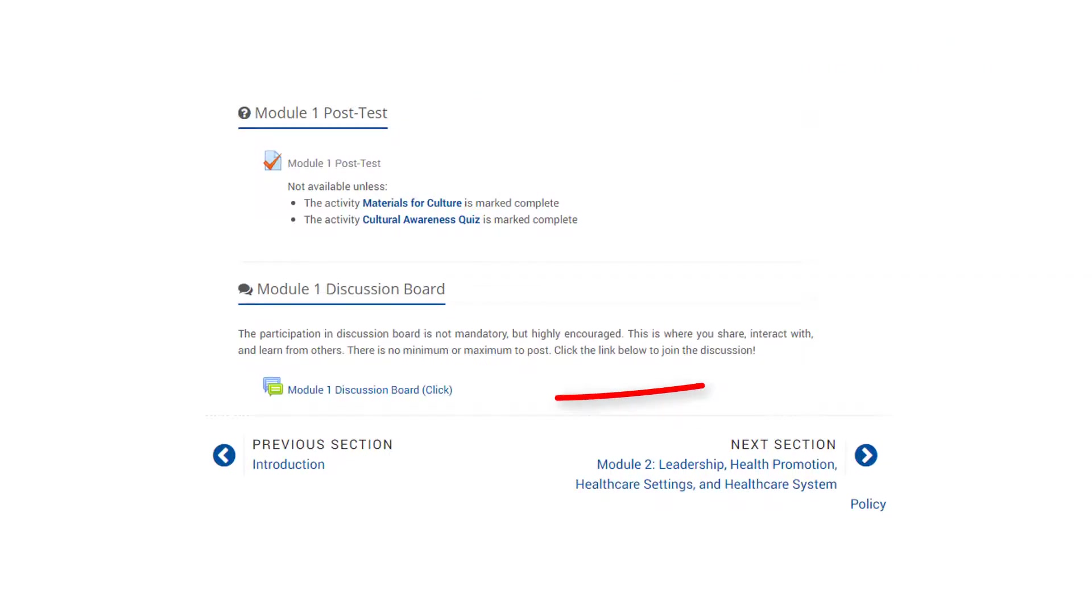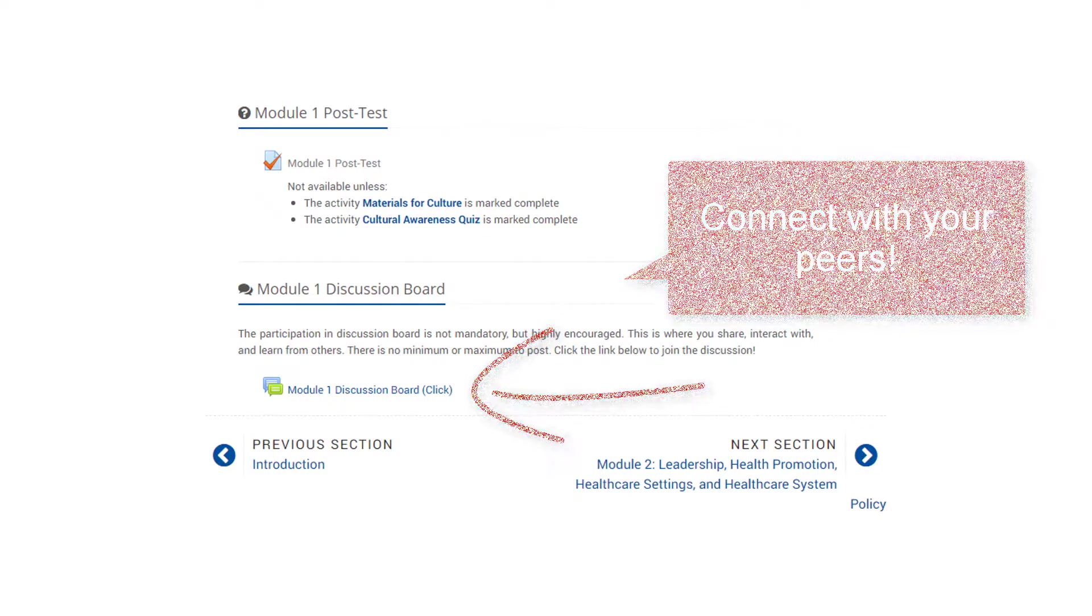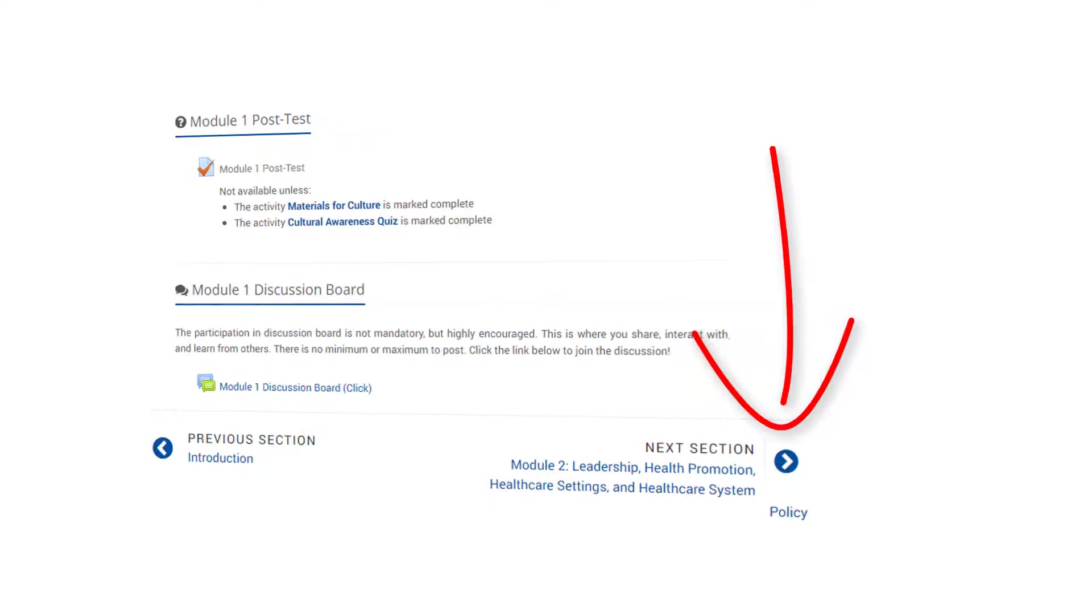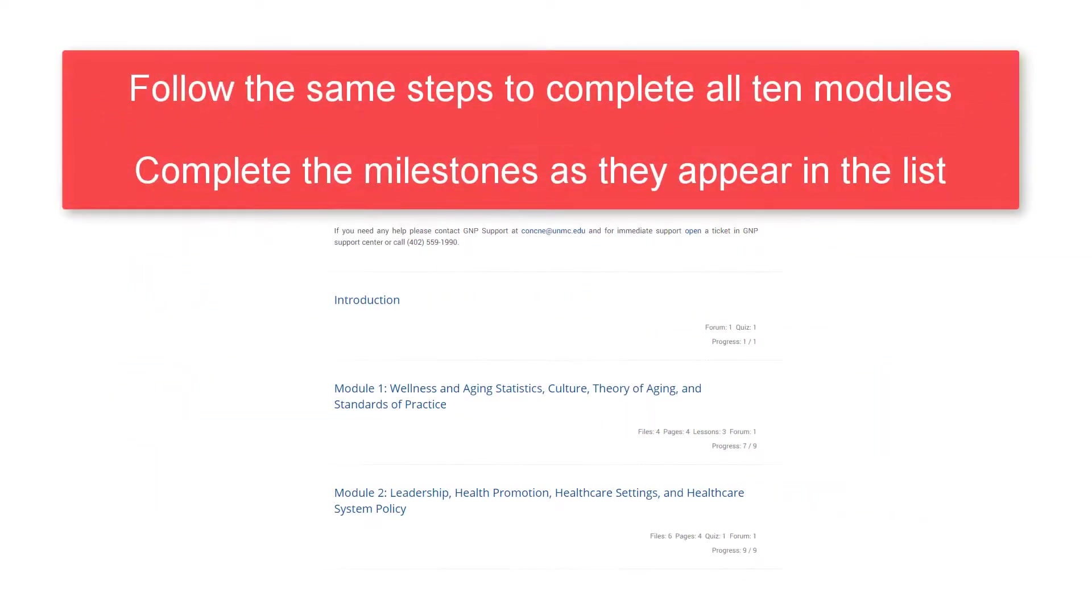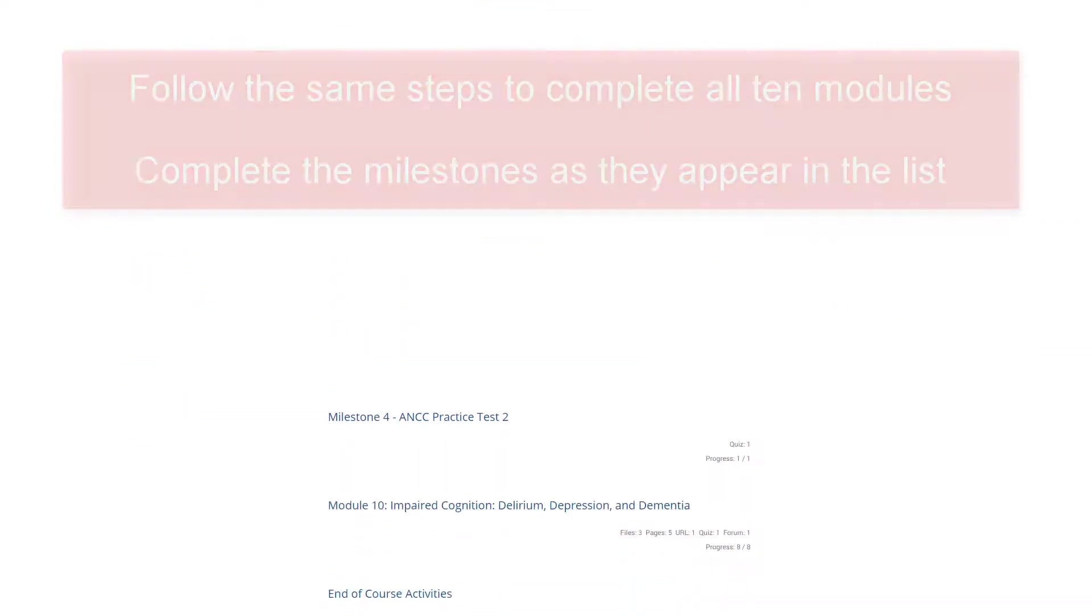We encourage you to visit each module's discussion board. This is a great opportunity to learn from and share information with other students and faculty. Click the arrow to move to the next section of the course. Complete all ten modules and all four milestones.